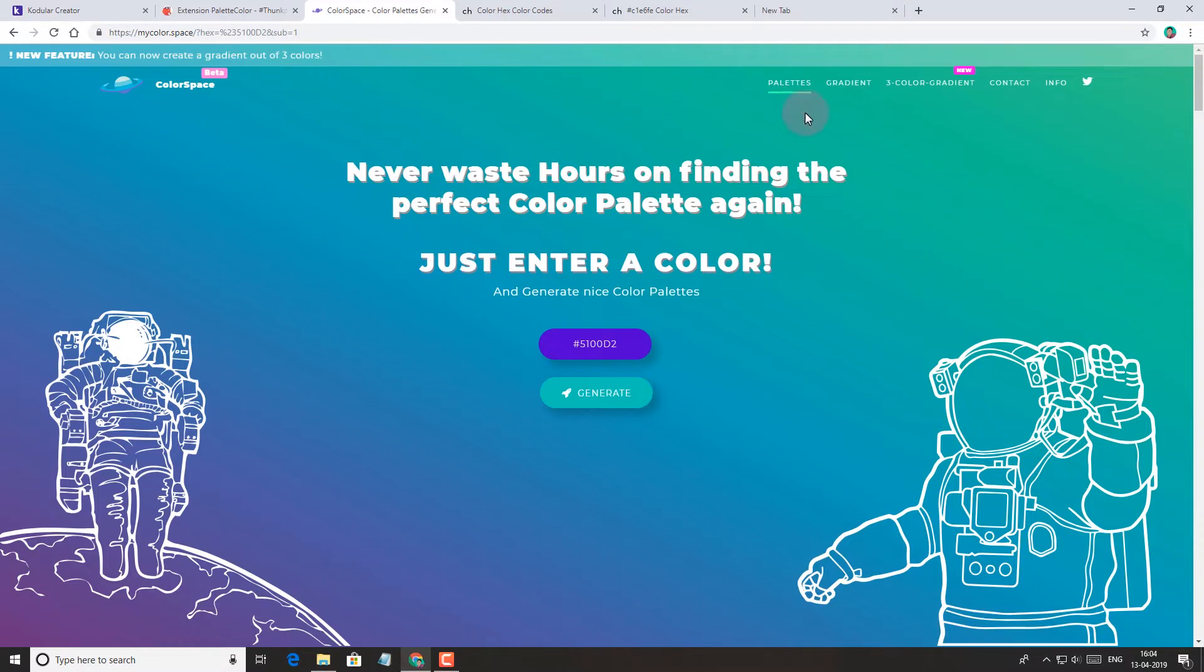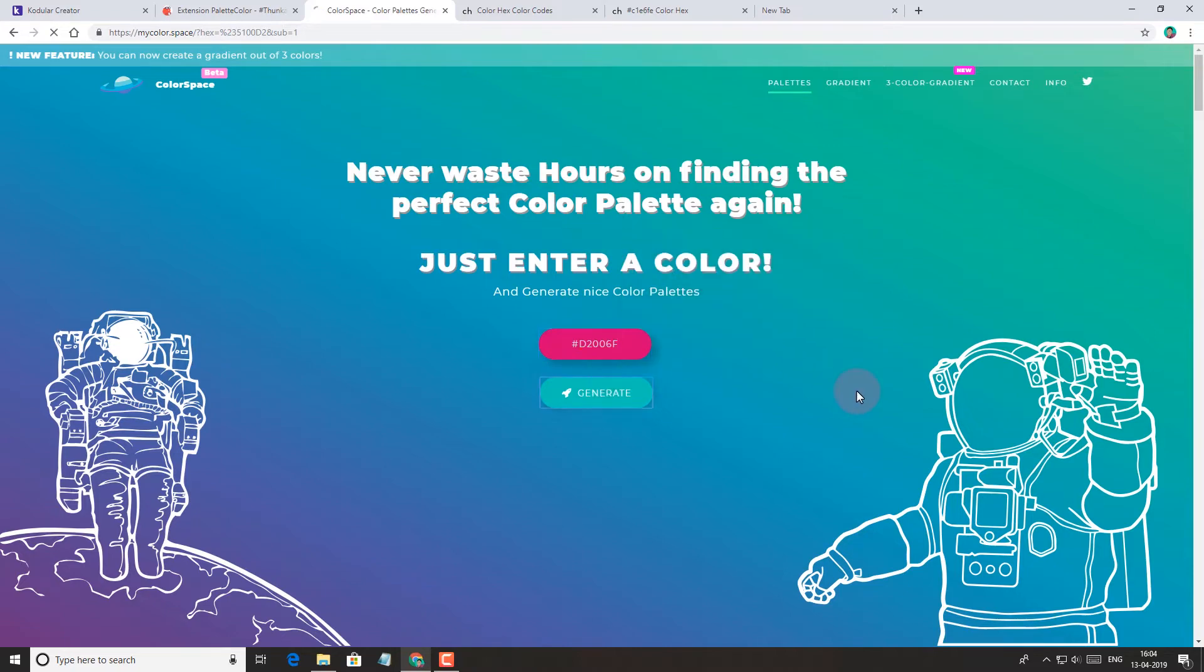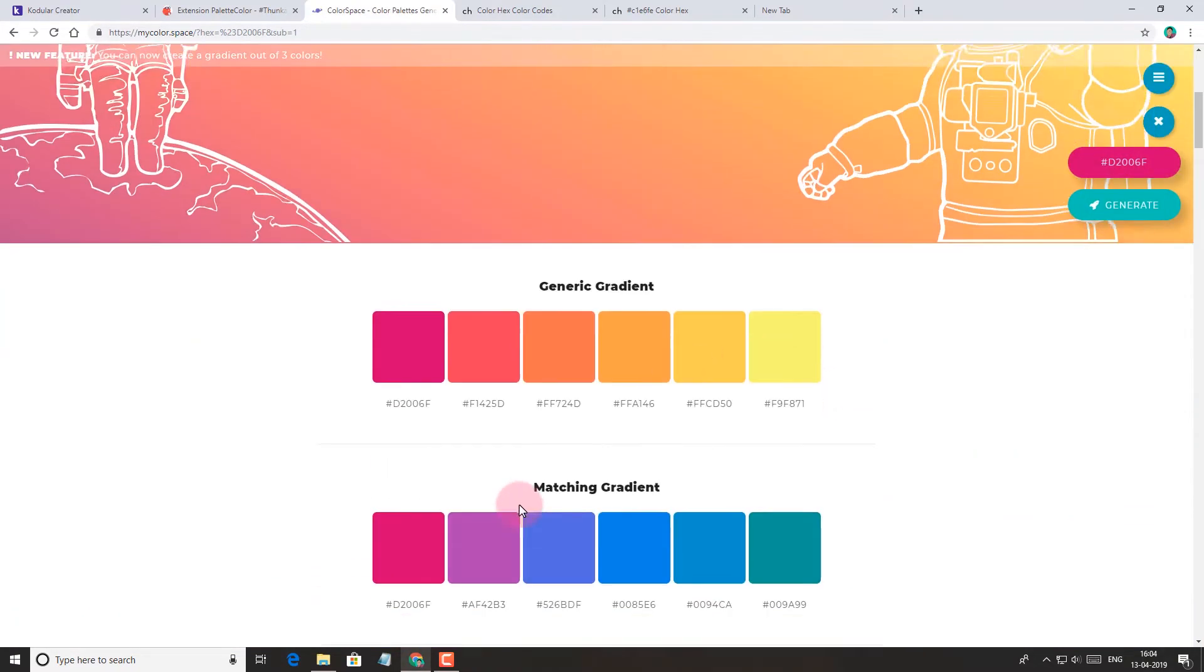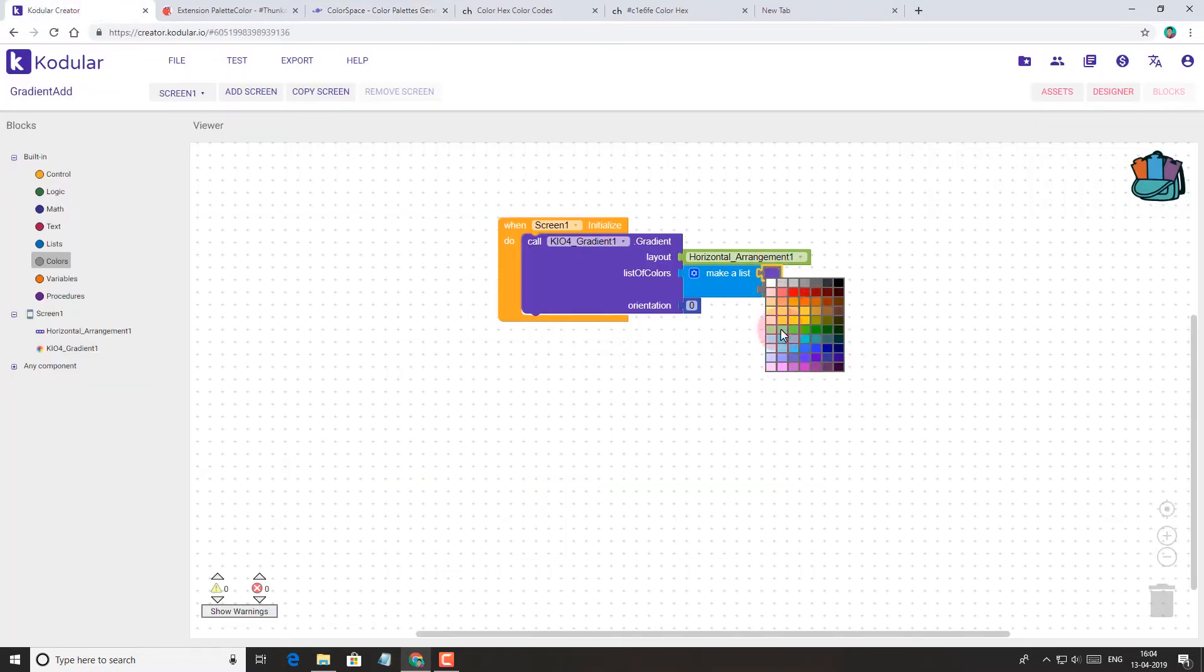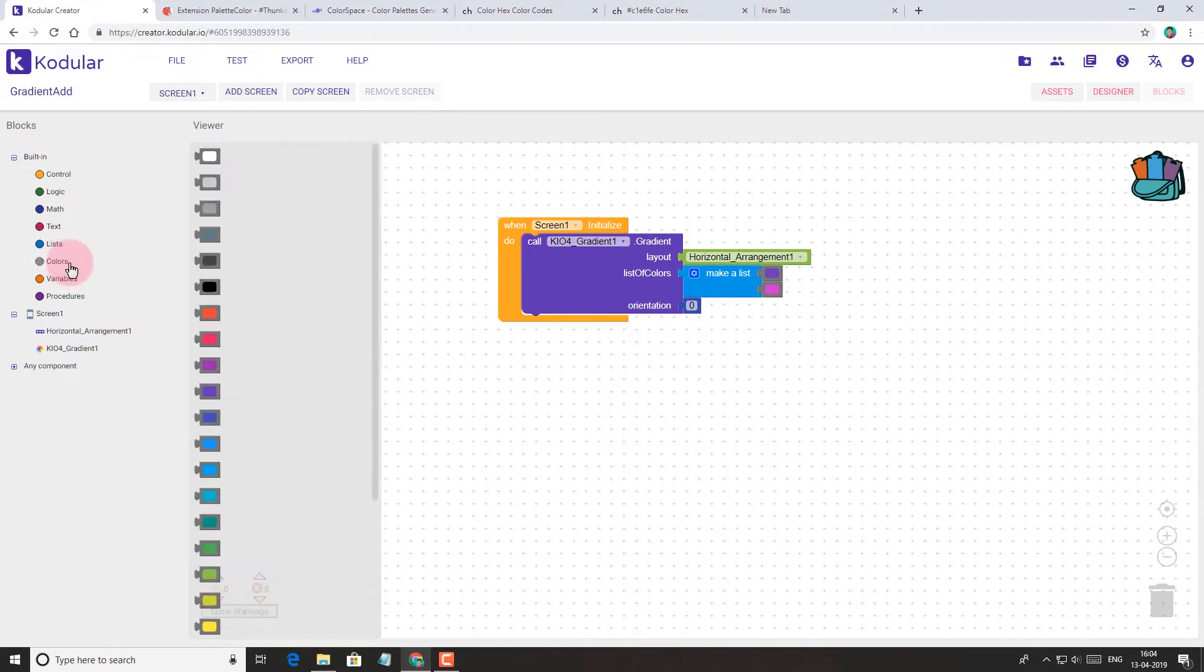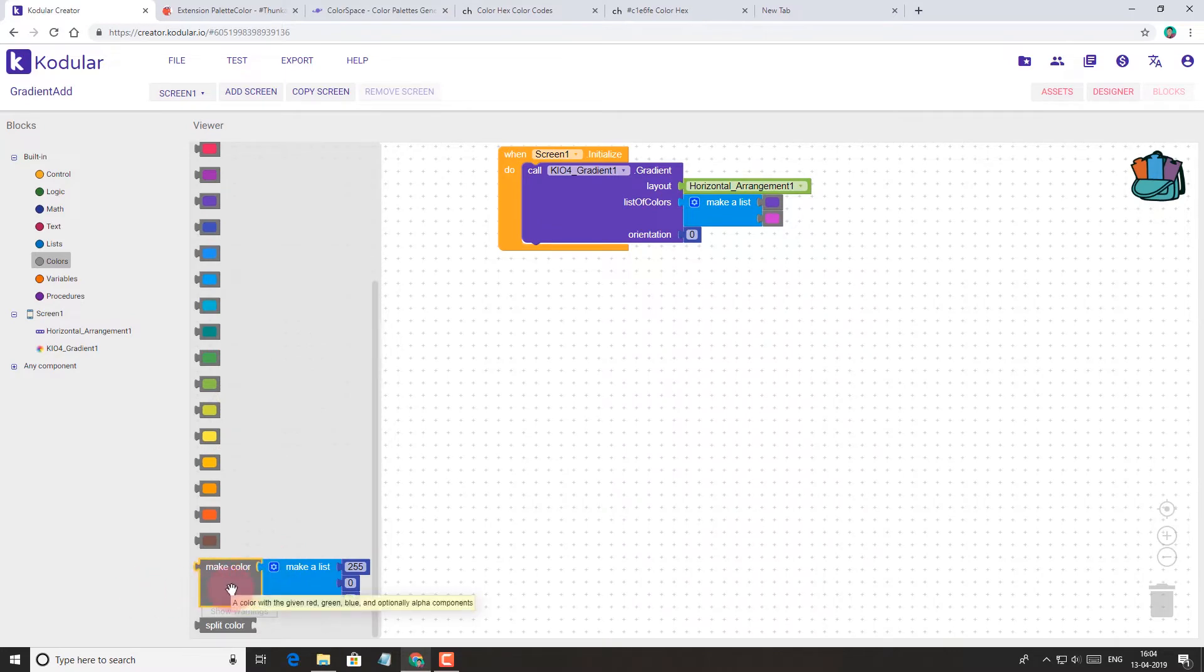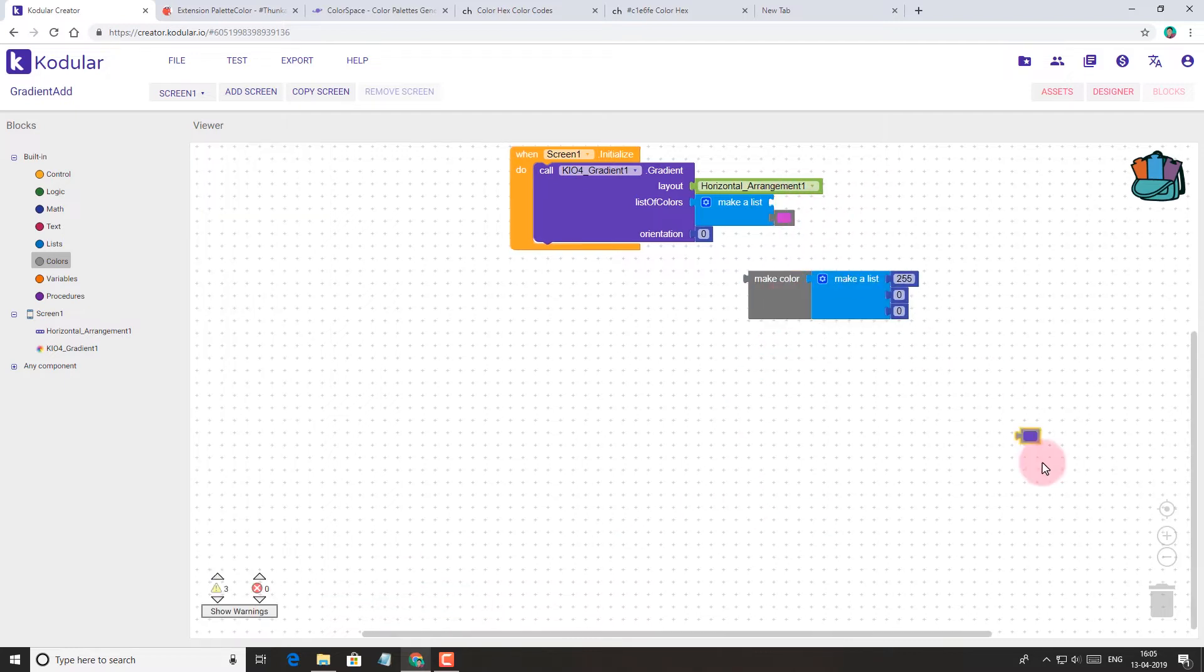So what if we want to use custom gradient from my colorspace in our app? Here we can't find the exact color we want to use. Yeah, we can make custom colors using make color block. Make color block accepts colors with RGB (red, green, blue) or RGBA format. RGBA means RGB with alpha or transparency. Let's try RGB first.